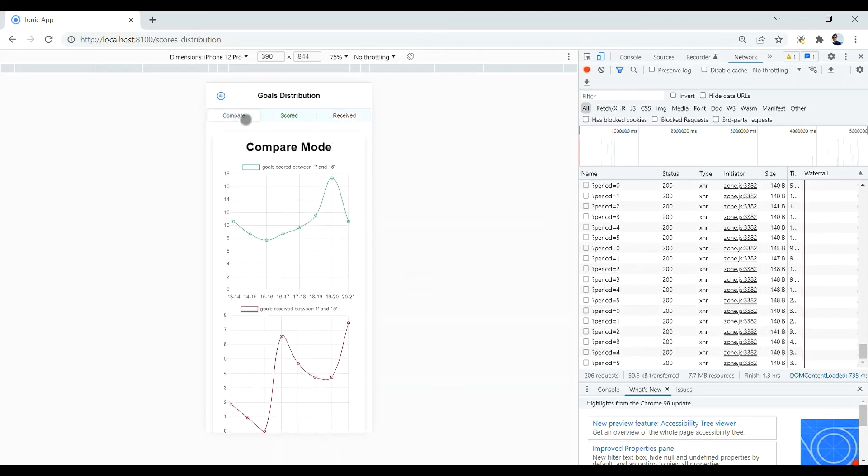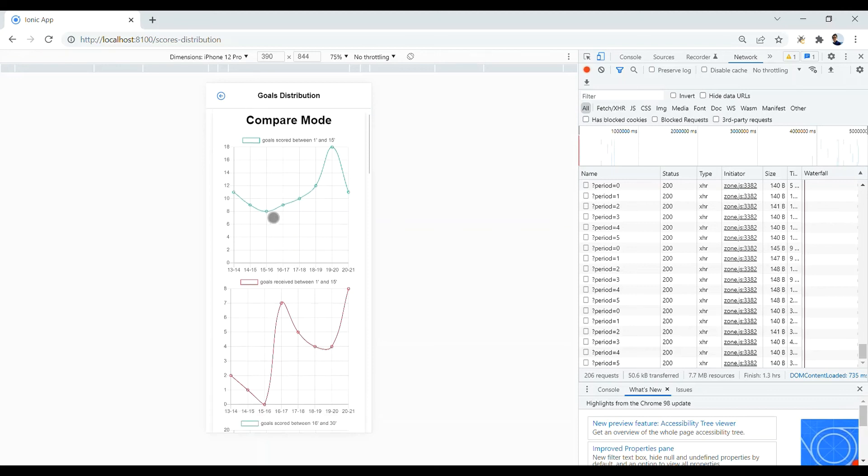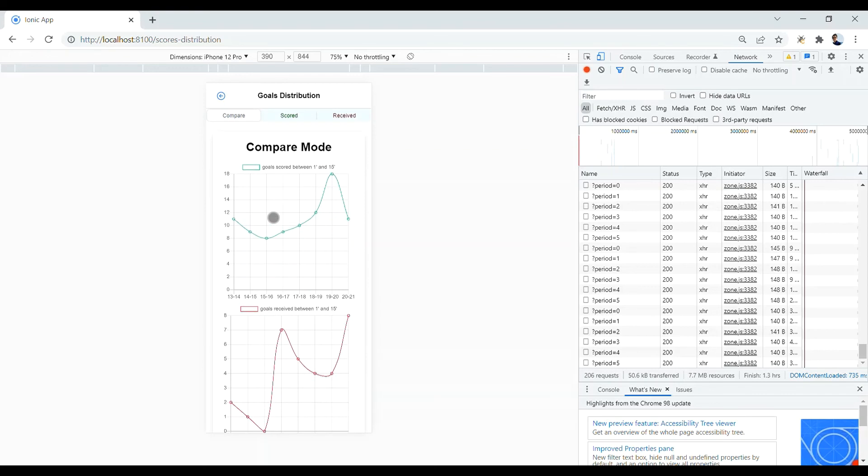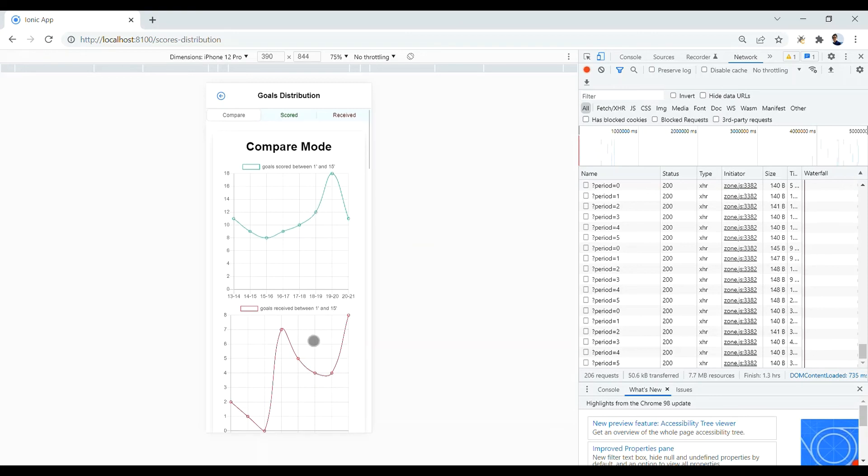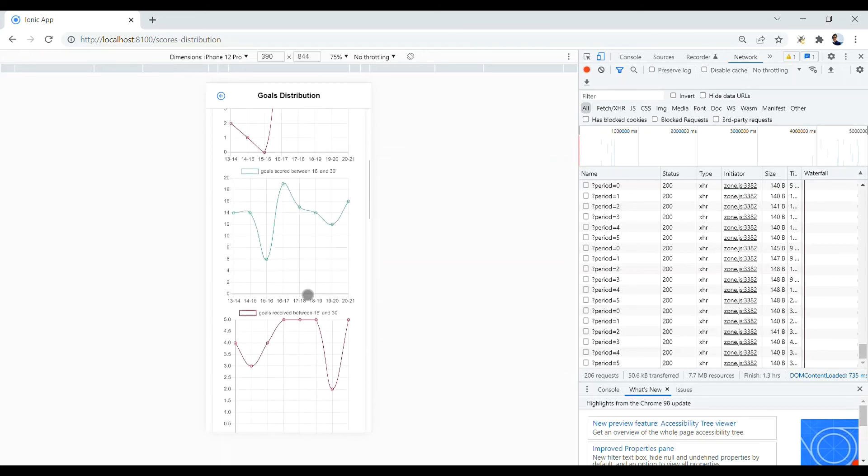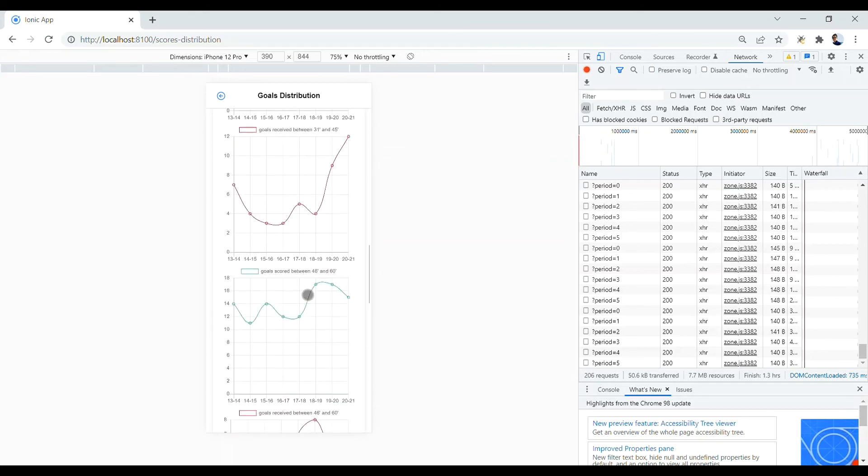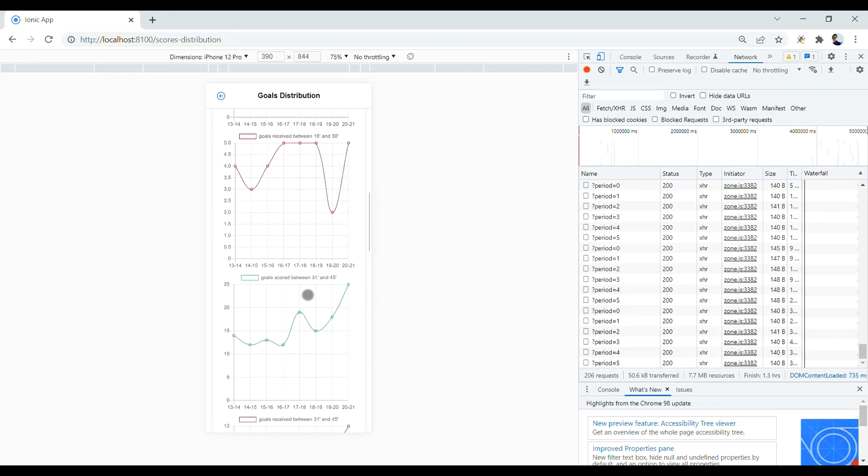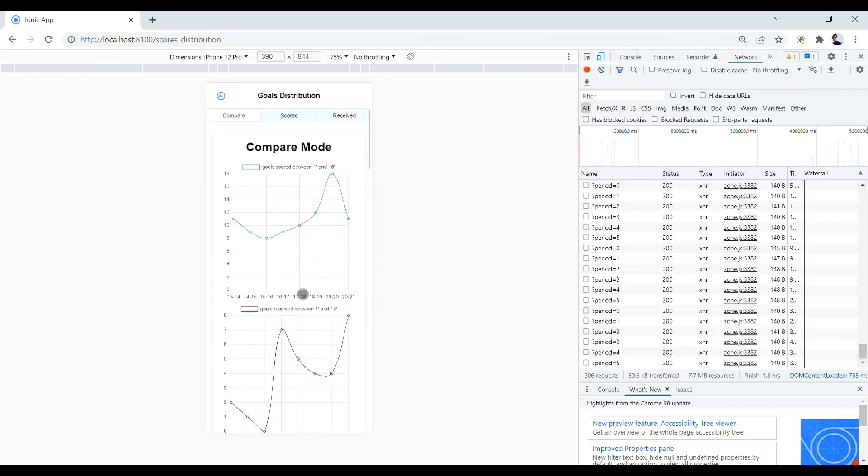And also, we have the compare mode. Here, instead of 6 charts, you have 12 charts and you can compare the results of the charts together because they are coupled. Meaning that the first chart is related to scored goals, the second chart is related to received goals for the same period. And that was for the goals distribution and 15-minute time spans.